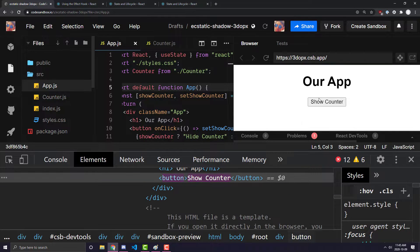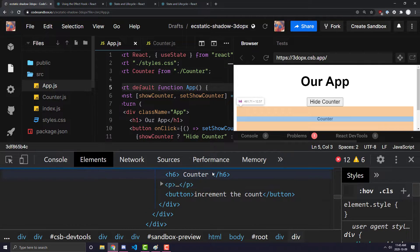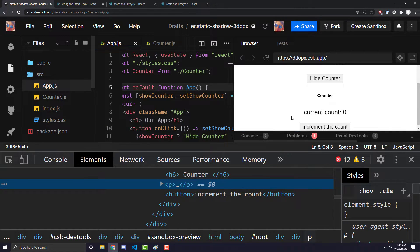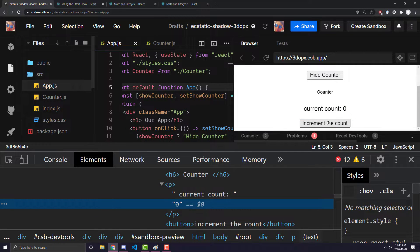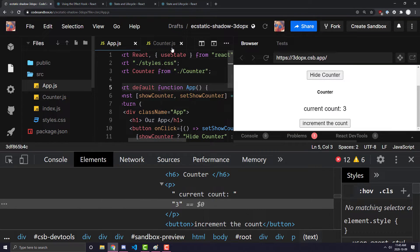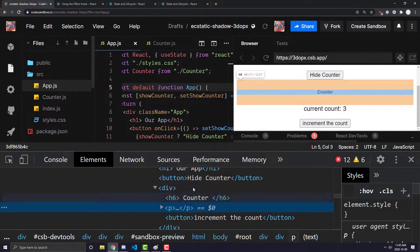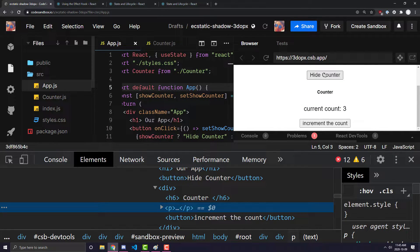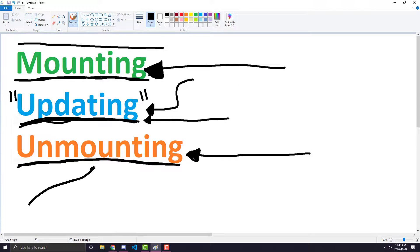This mounting phase happens every single time I take away the counter and re-show it. Now let's look at the updating phase of this counter component. The current count is zero, but every time I click increment count it changes and increments by one — that is known as updating the component. The component re-renders but does not remount to show the new count. When I click hide counter, all the counter HTML goes away and the component has now been unmounted.